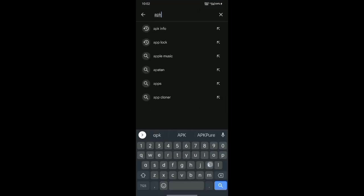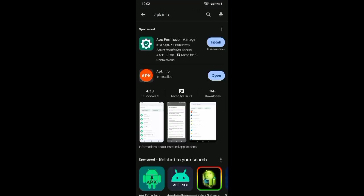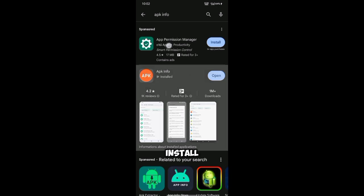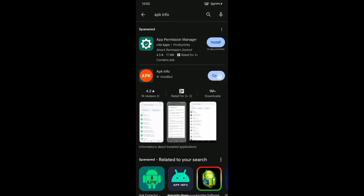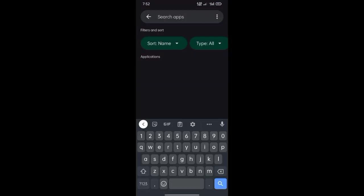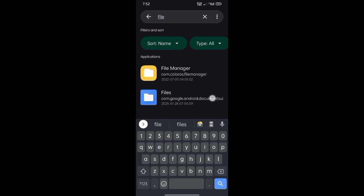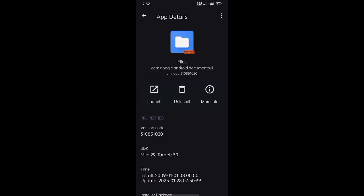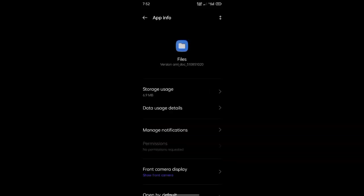Search for app info, install and open. Search for Files and uninstall it.